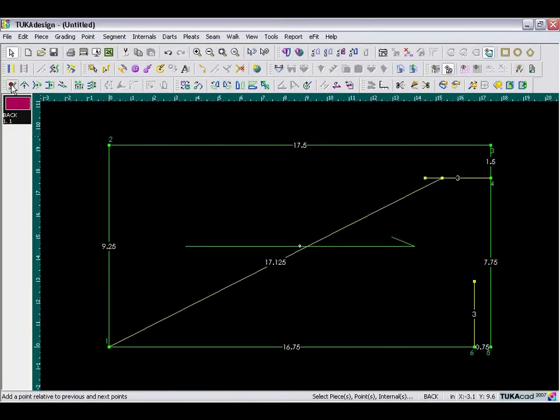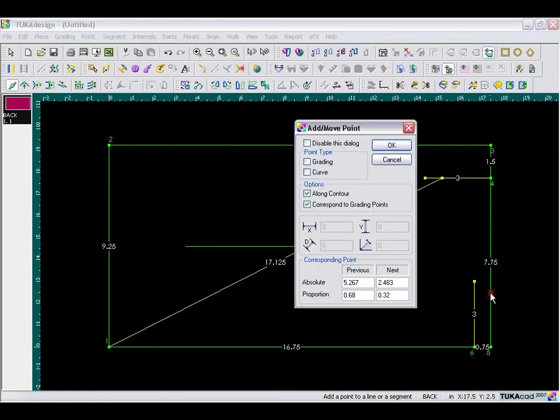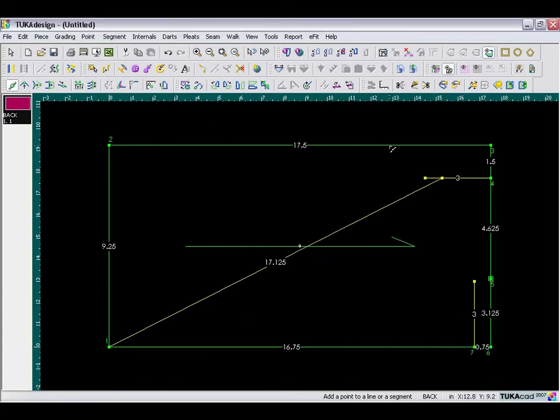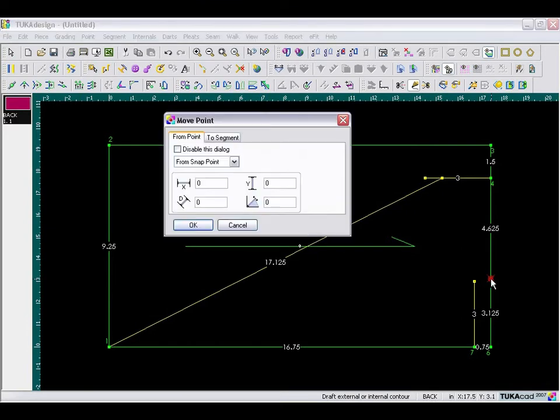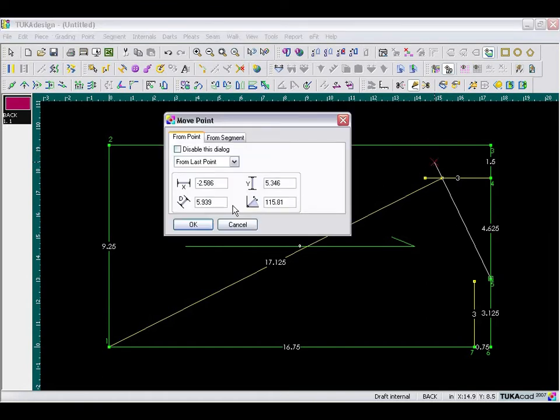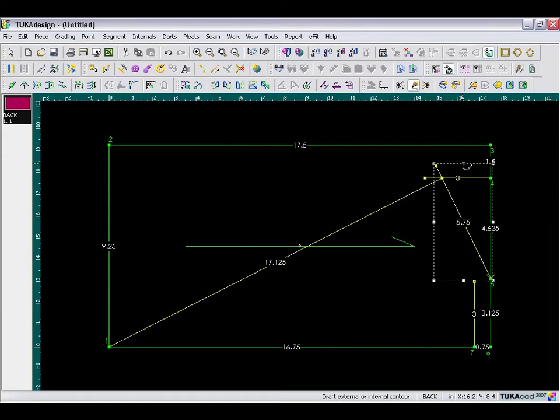Now take the add point tool, and for the neckline point, click on the segment and specify a distance of 3 and 1 eighth inch from the next point, which is point number 5 here. Make it a grading point and click OK. Then take the draft tool and draft from this point your shoulder line, going through the shoulder tip point, and make that diagonal distance exactly 5 and 3 quarters inches long. And then right mouse click to finish.